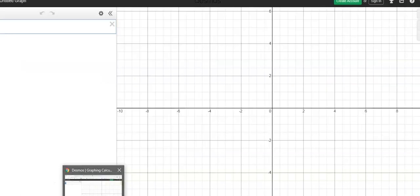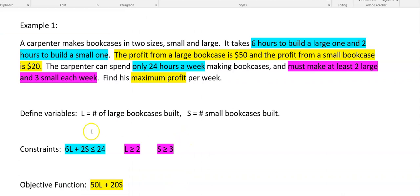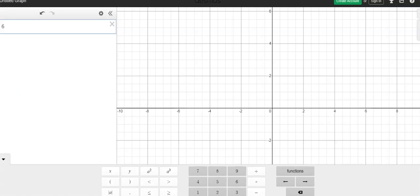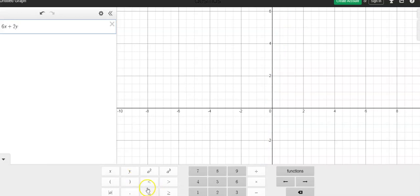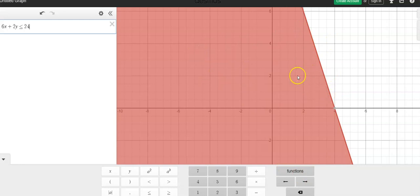So let's go to Desmos. Let me remember what my equations are here first. 6L plus 2S is less than or equal to 24. I'll probably have to call those X and Y. X is going to stand for L, large bookcases, plus 2Y is going to stand for my small bookcases, has to be less than or equal to 24. There's what that looks like. Remember the inequalities are shaded on one side.